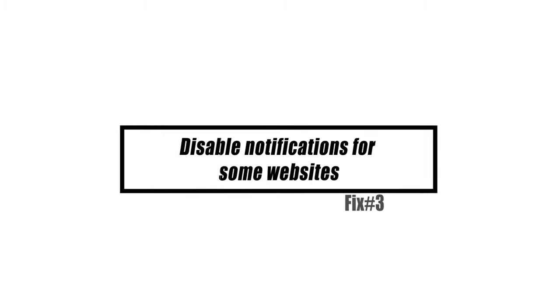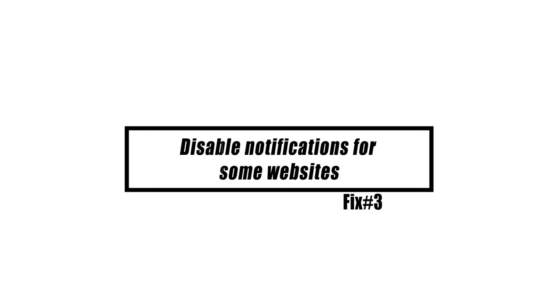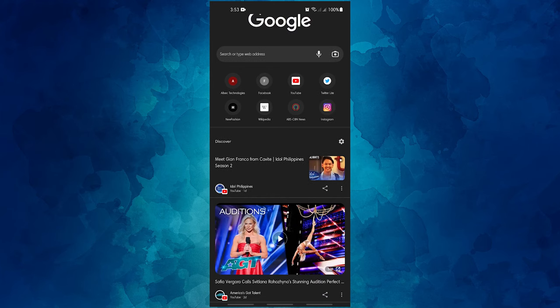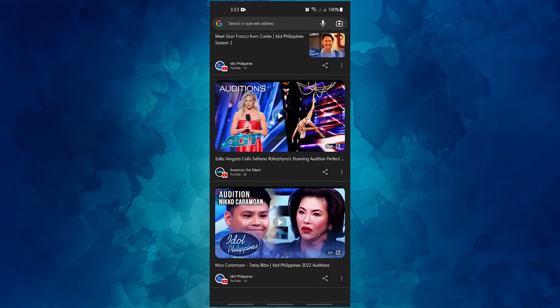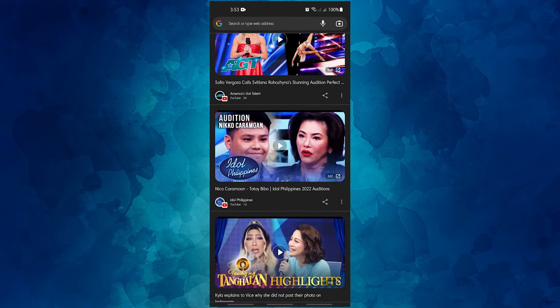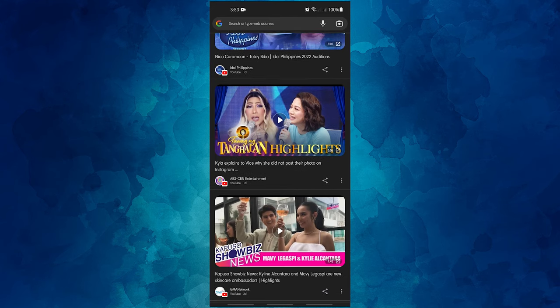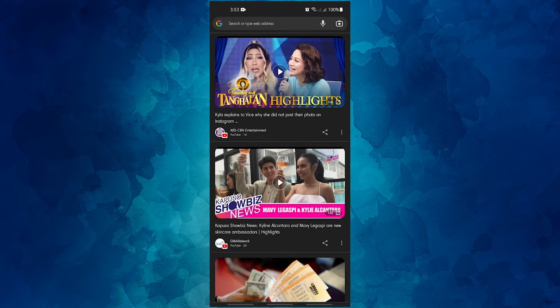If you keep getting annoying notifications from a certain website or websites only, you can change the settings on your Google Chrome browser to block them. Here's how.